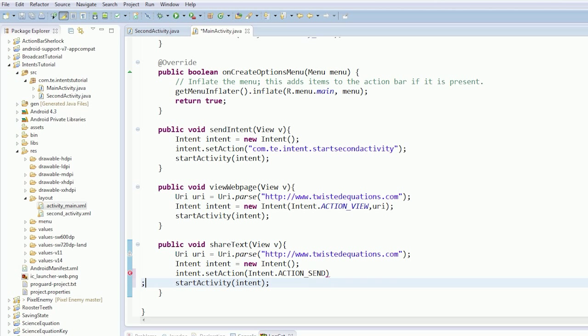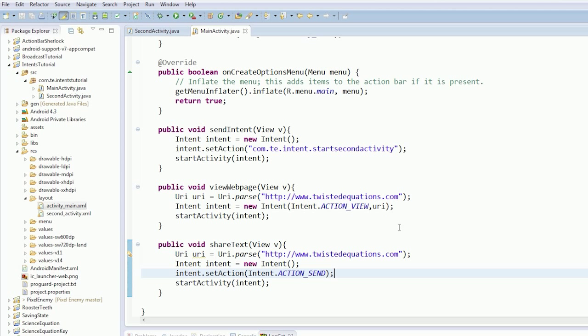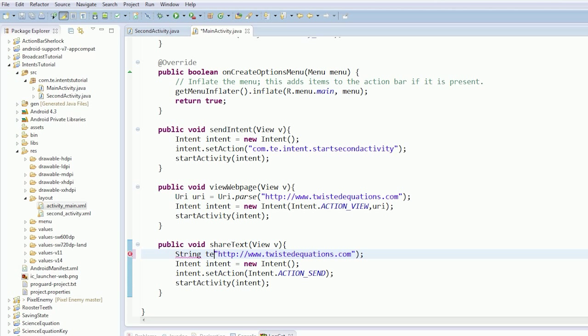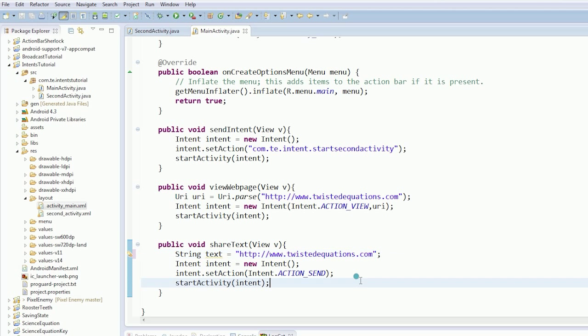So this means we're going to send off something to another app, so the send intent is quite cool. We're going to send our URL in a minute, so we're just going to change this to be a string.